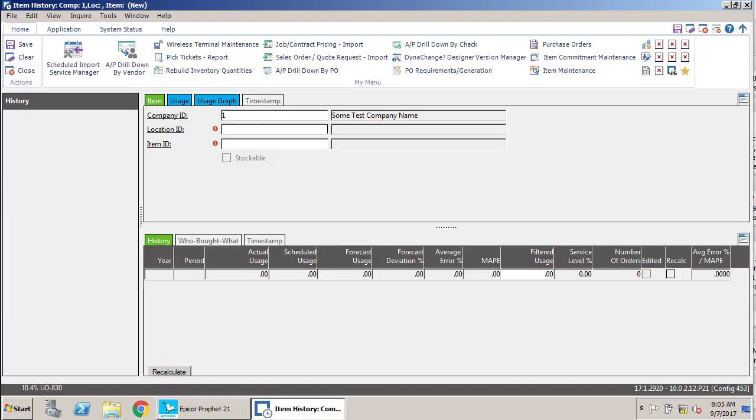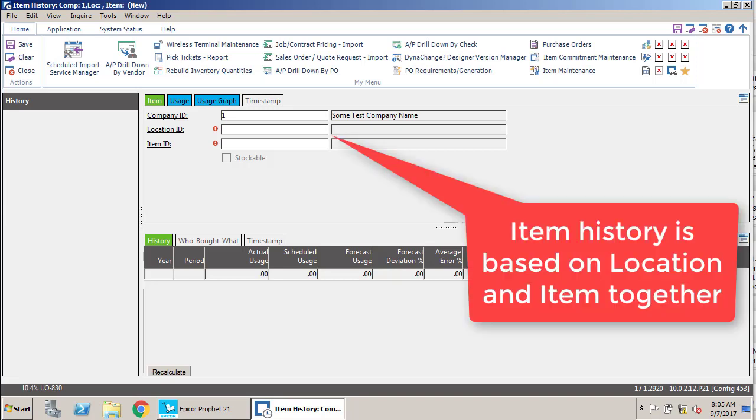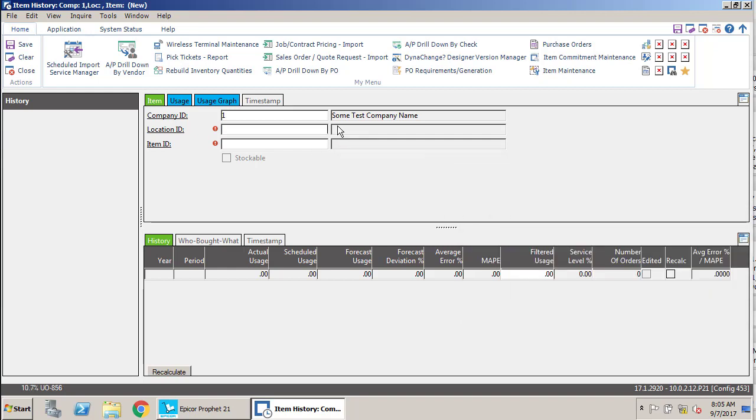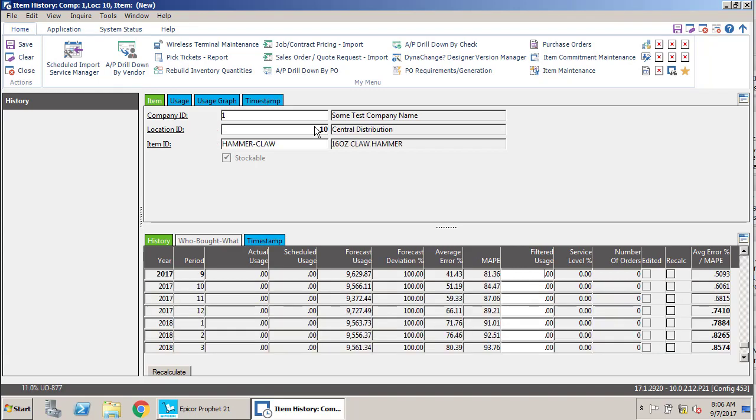Once the screen loads, you're going to need to put in both a location and an item ID. This feature deals with location items, so it's not just for the whole overall item. We're going to put in our central distribution location, which is location 10, and we're going to work with the claw hammer.